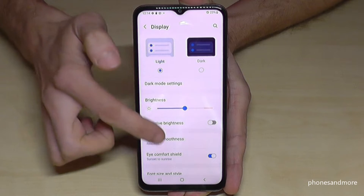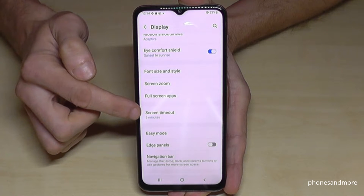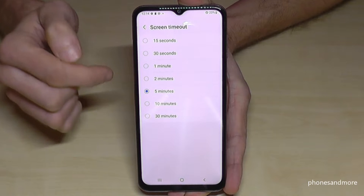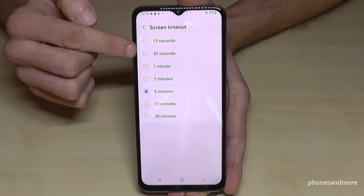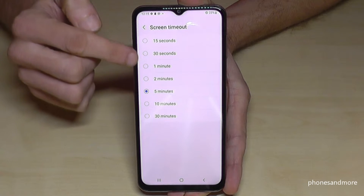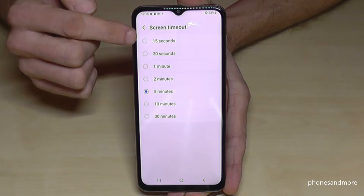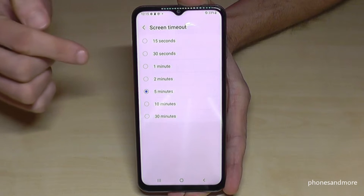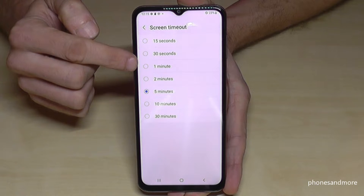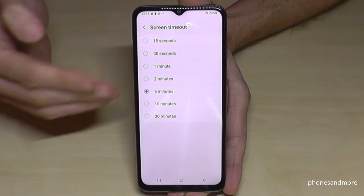If you scroll down a bit, you will find the point Screen Timeout. Basically you will have it set to 30 seconds. You can upgrade it or make it as short as 15 seconds. I would recommend to you to have it at a maximum of one minute.